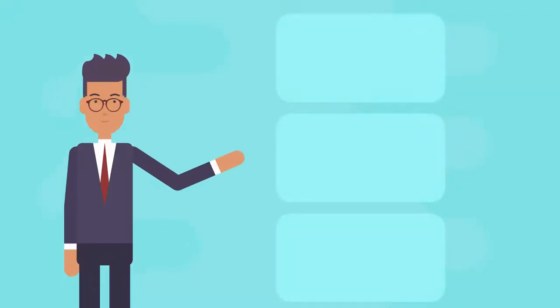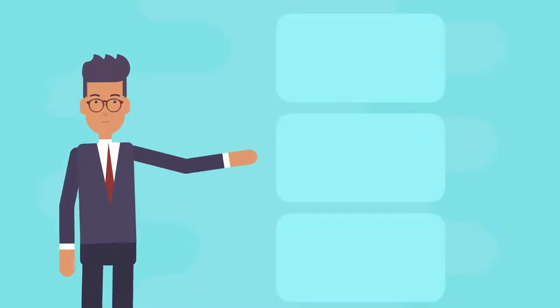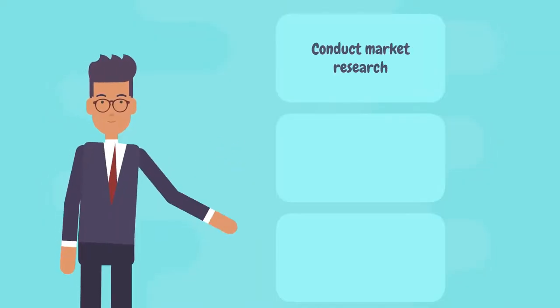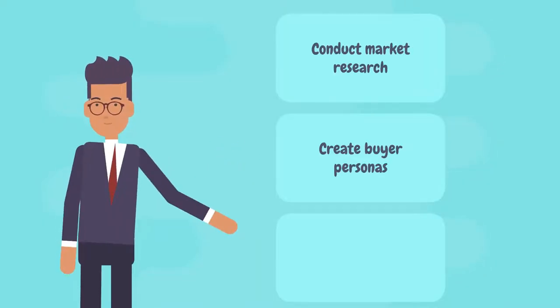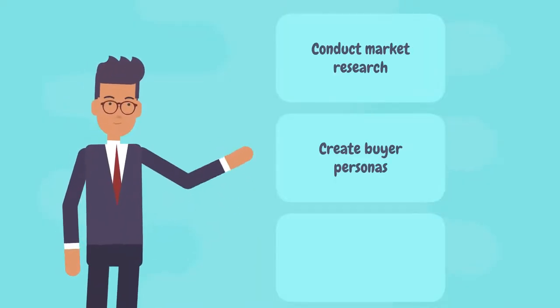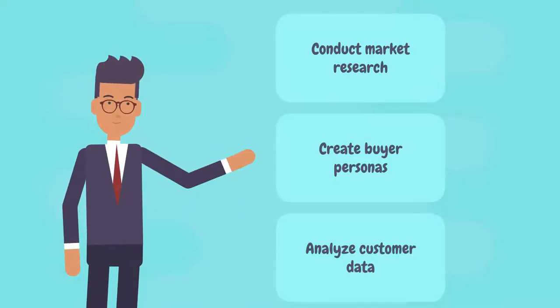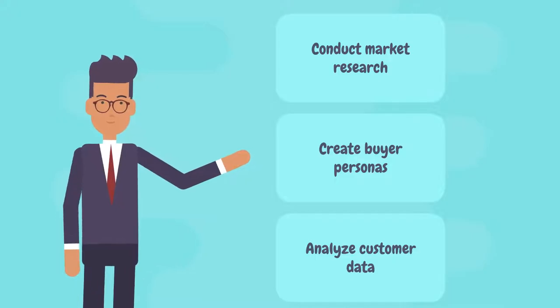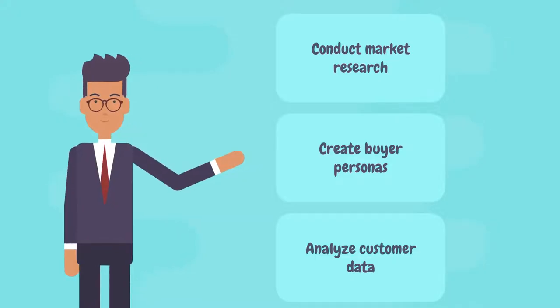In this video, we'll show you how to conduct market research, create buyer personas, and analyze customer data to identify your target audience.